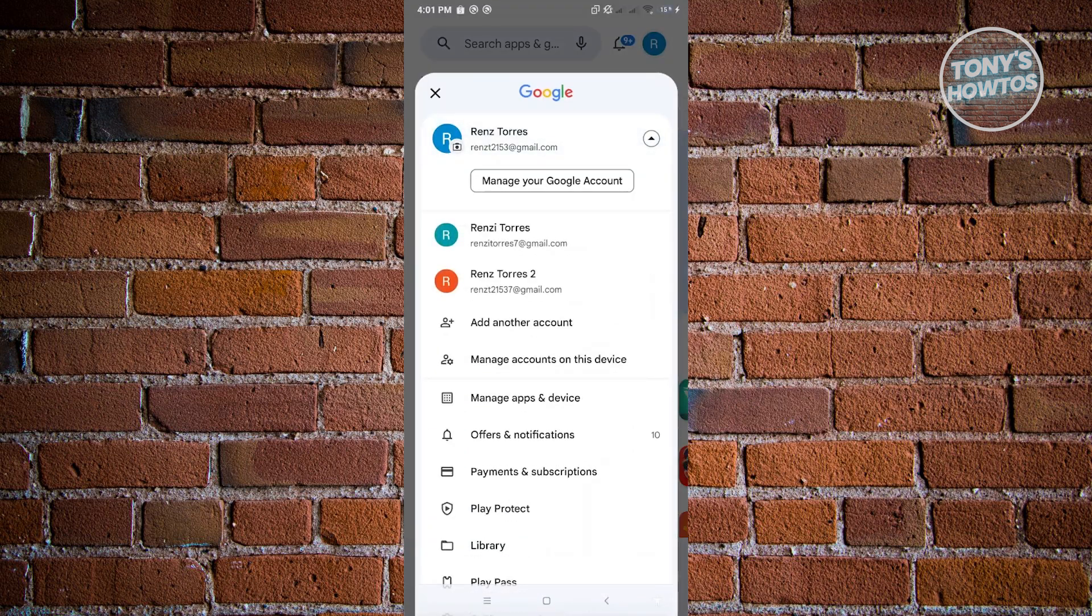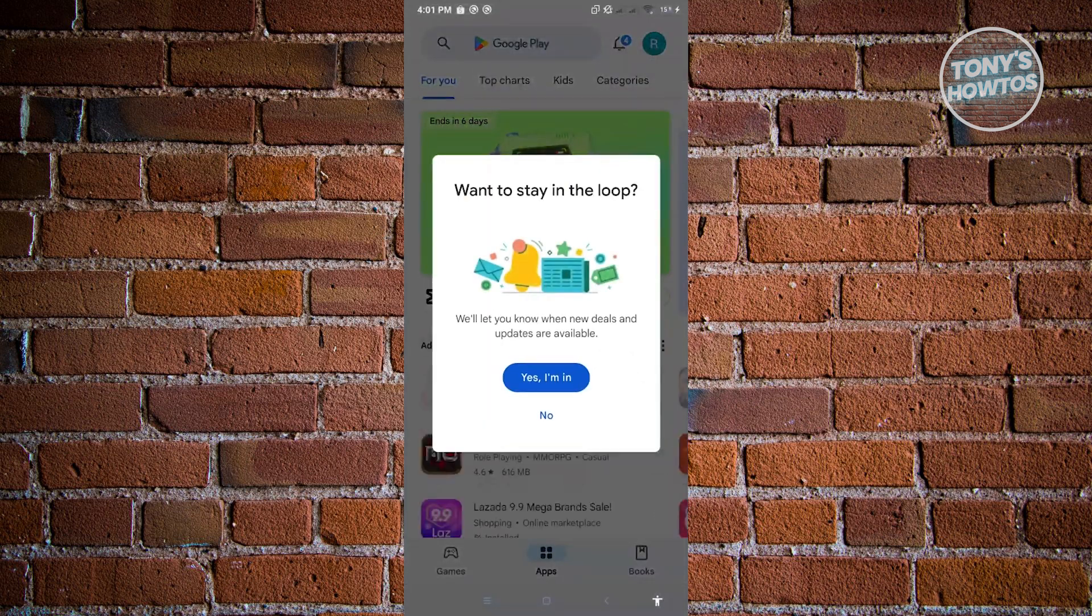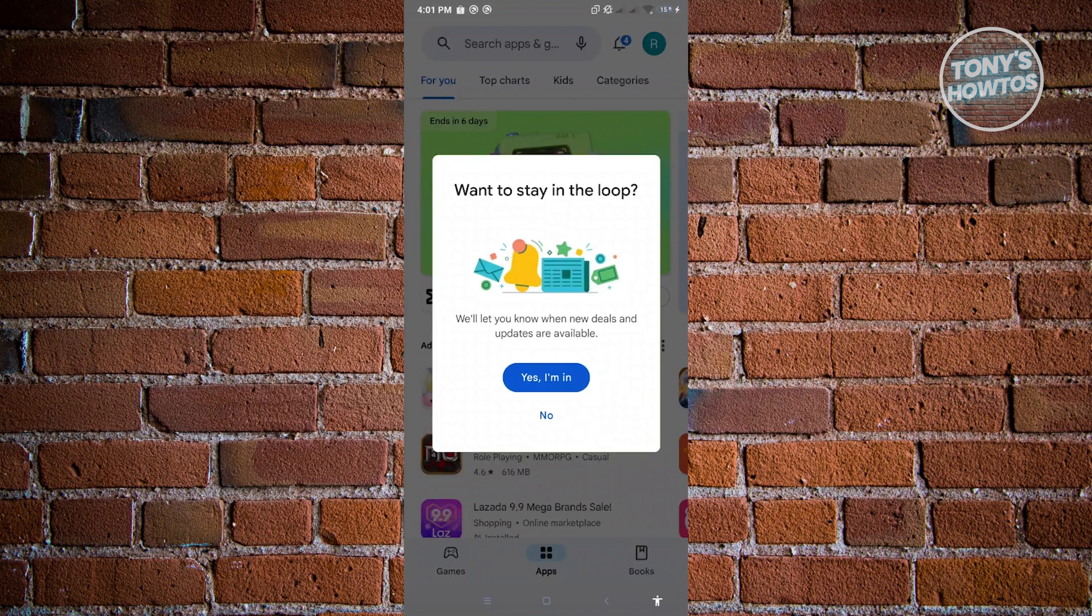So in this case, I have other accounts here. Let's just click on the other account I have, and from here, you just need to start using Google Play Store as you would on your mobile device. And that's about it.